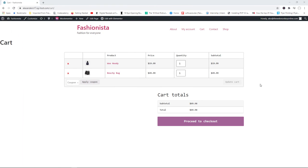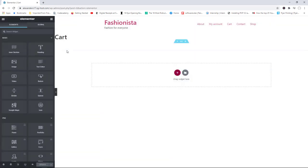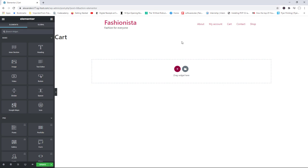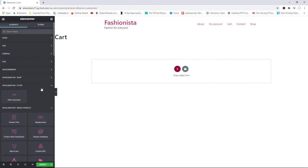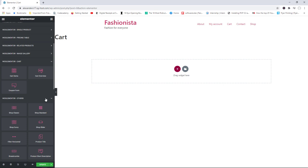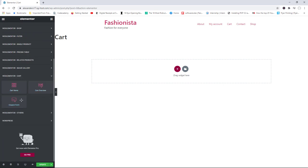Another page we can create with the free elements is the cart page. This is the default cart page created by WooCommerce — I've added two products. Unlike the shopping page, we can actually edit the cart page. I'll click 'Edit with Elementor.' First, remove the default WooCommerce shortcode — 'woocommerce_cart' — so we have a blank page. Now let's go to the WooElementor cart section.